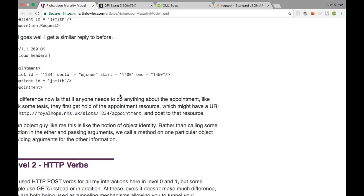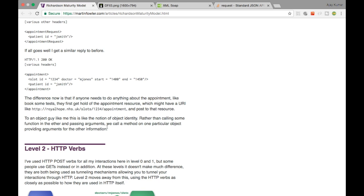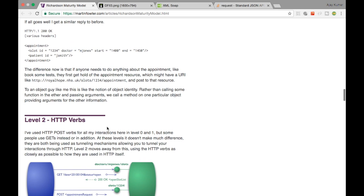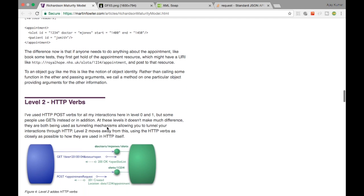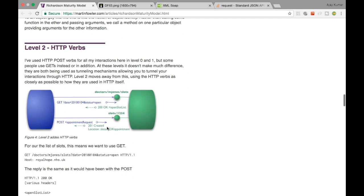On a particular resource you can perform operations — for example, a POST request. On a particular slot you can create an appointment. You can do operations on that specific resource. That is the Level 1 resource concept.